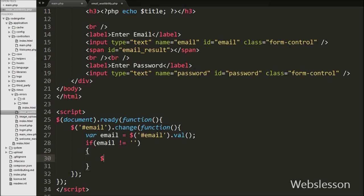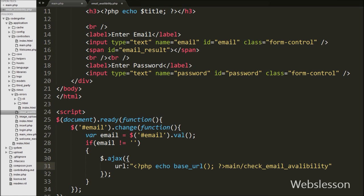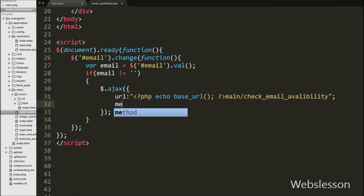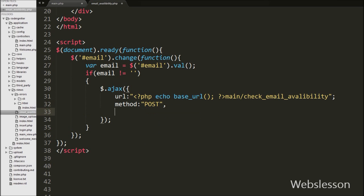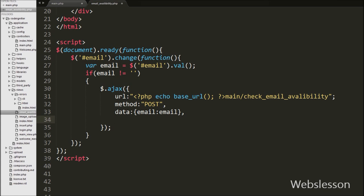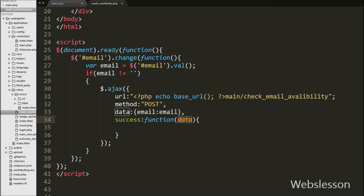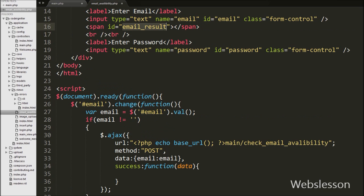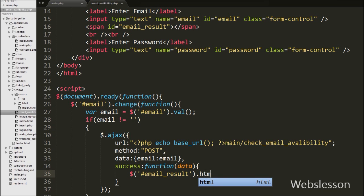Under the if block, we have written an $.ajax request. In this request, first we set the url to base_url() + 'main/check_email_availability'. Second, we set the method to POST. Third, in the data option we send the email value to the server. Lastly, we have written a success callback function — if the request is sent successfully, this function will be called and will receive data from the server regarding whether the email is available or not. We then display that data in the span tag with id 'email_result' using the .html() method.